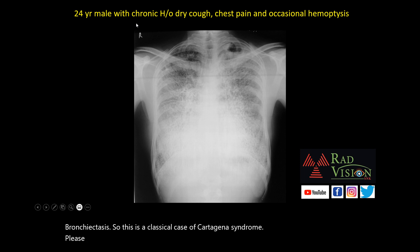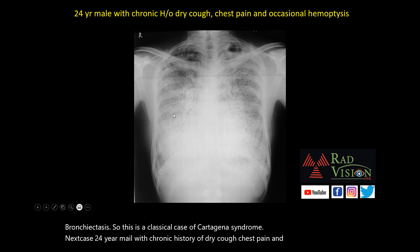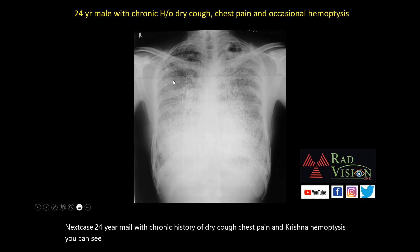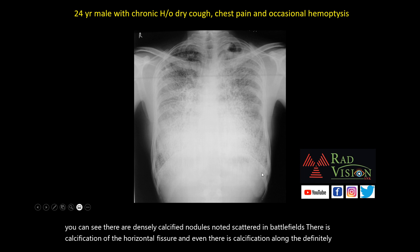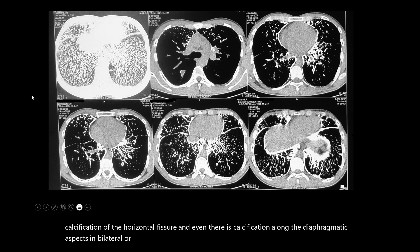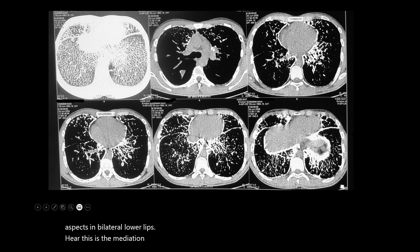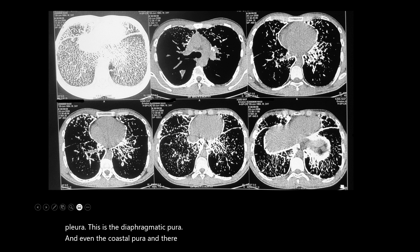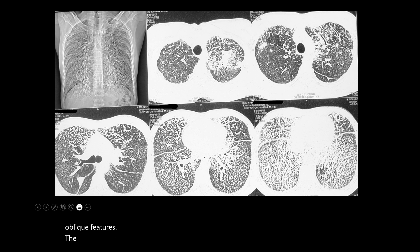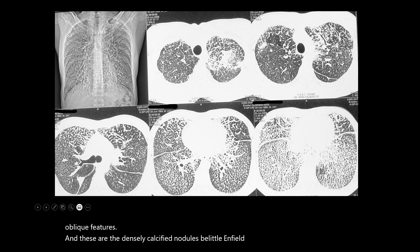Next case: A 24-year-old male with a chronic history of dry cough, chest pain, and occasional hemoptysis. You can see there are densely calcified nodules scattered in bilateral lung fields. There is calcification of the horizontal fissure and calcification along the diaphragmatic aspects in bilateral lower lobes. On the mediastinal window, there is a densely calcified pleura — mediastinal pleura, diaphragmatic pleura, and costal pleura — and calcification around the horizontal and oblique fissures.